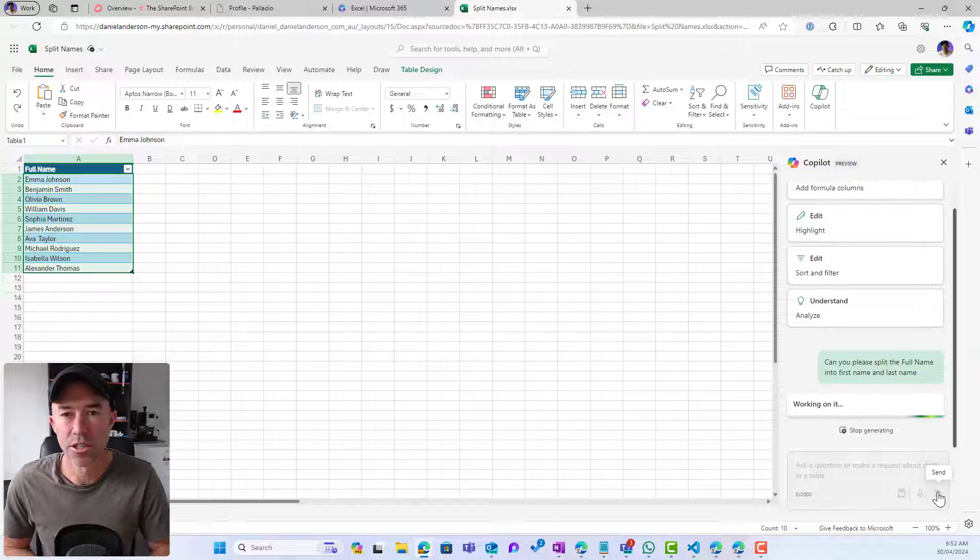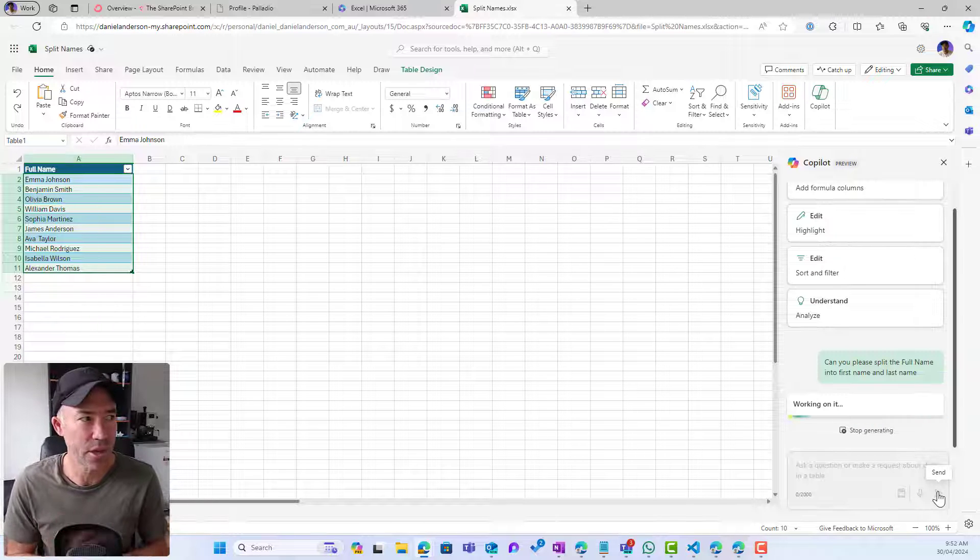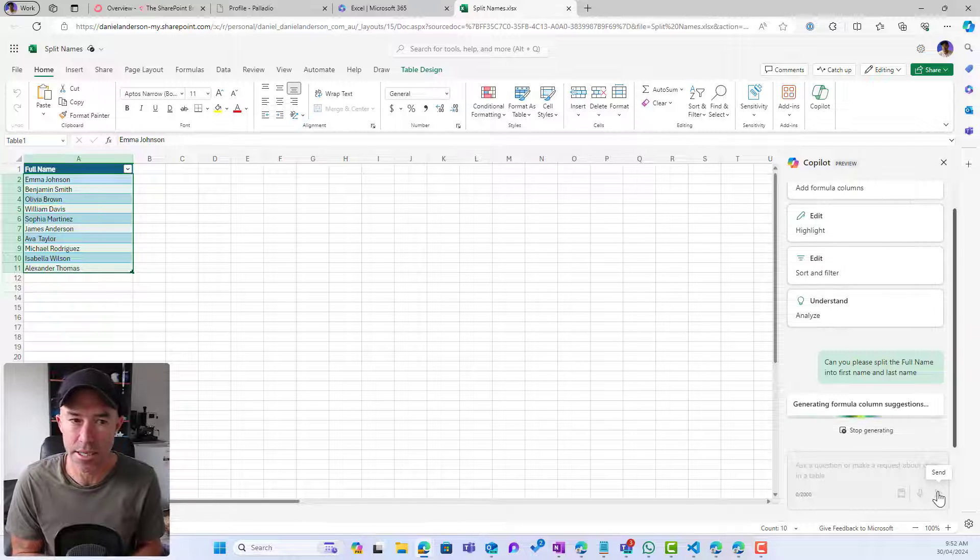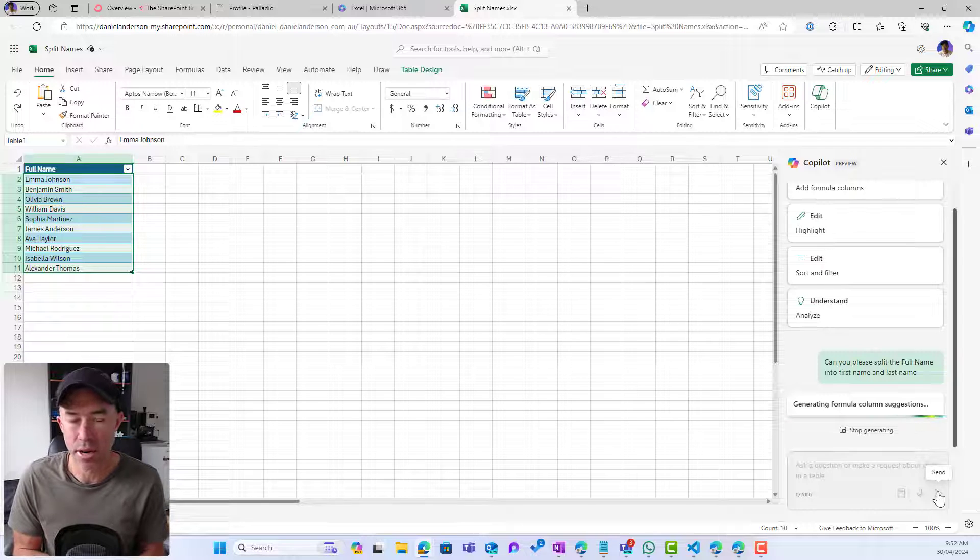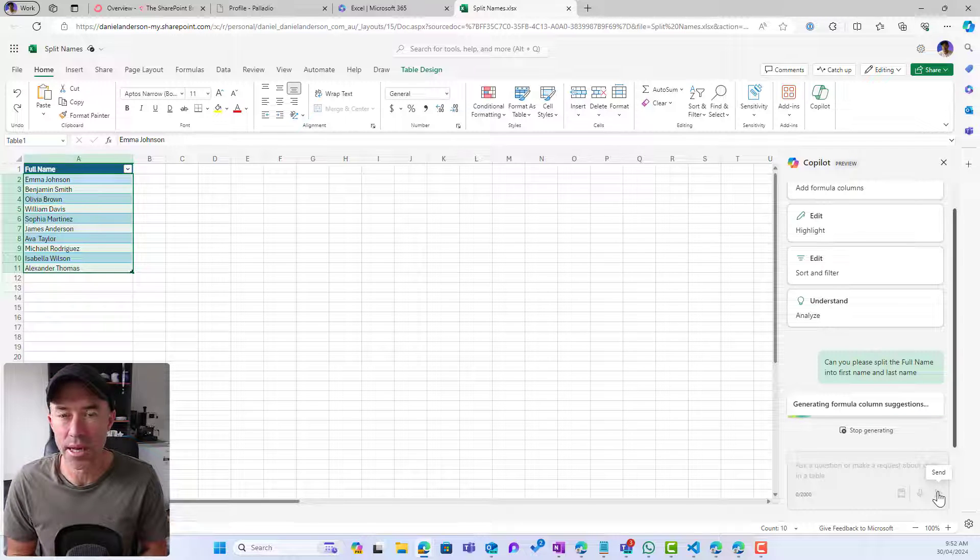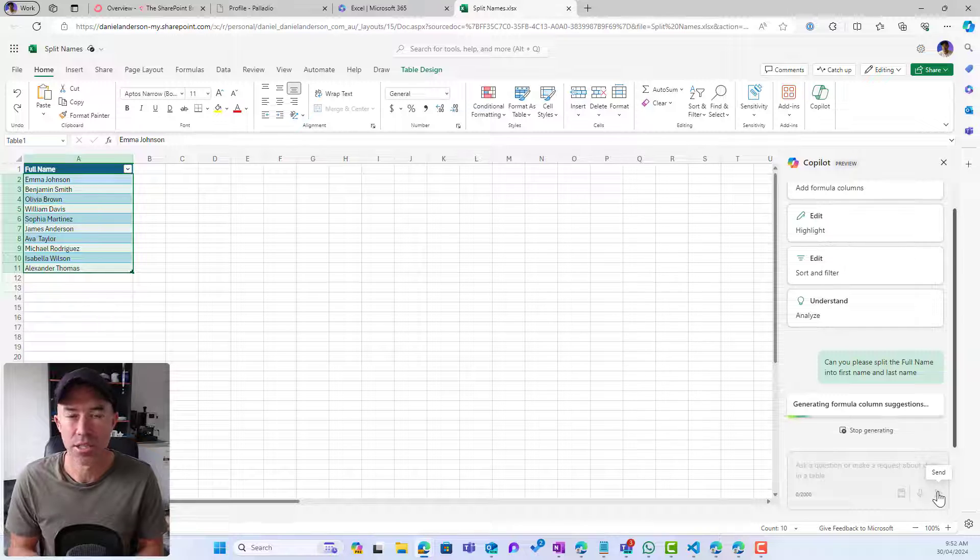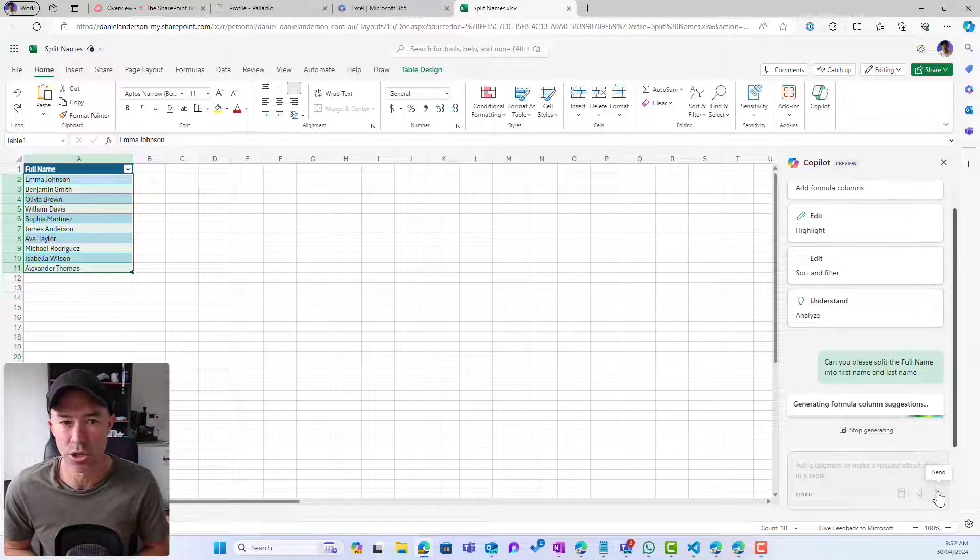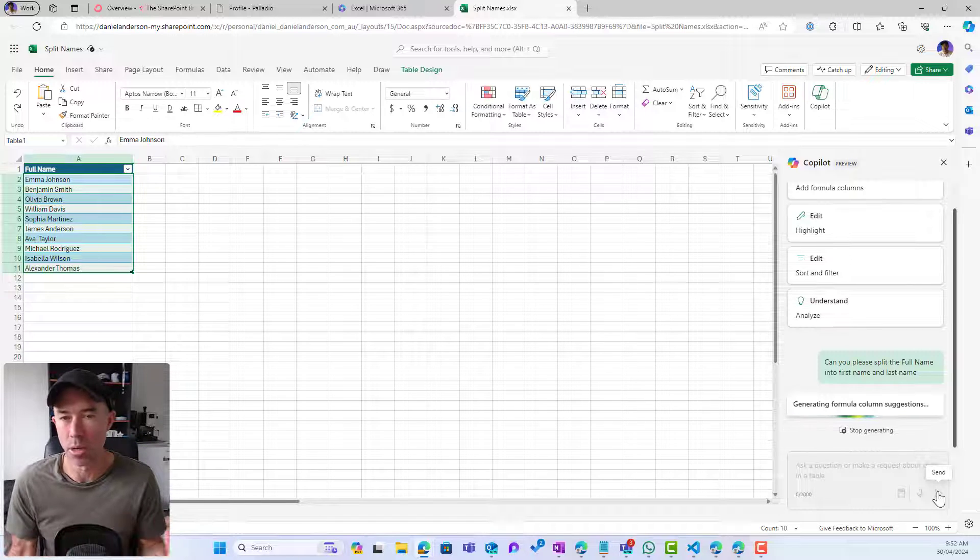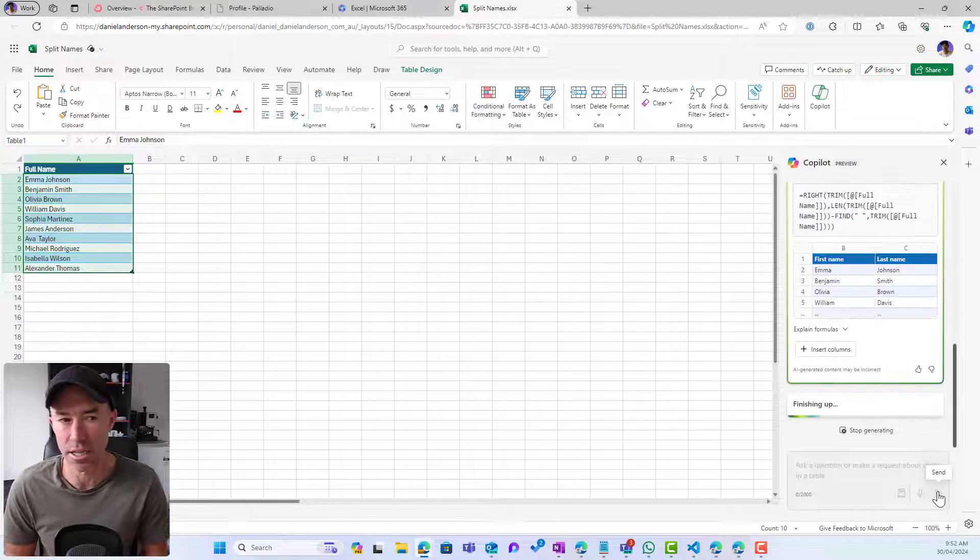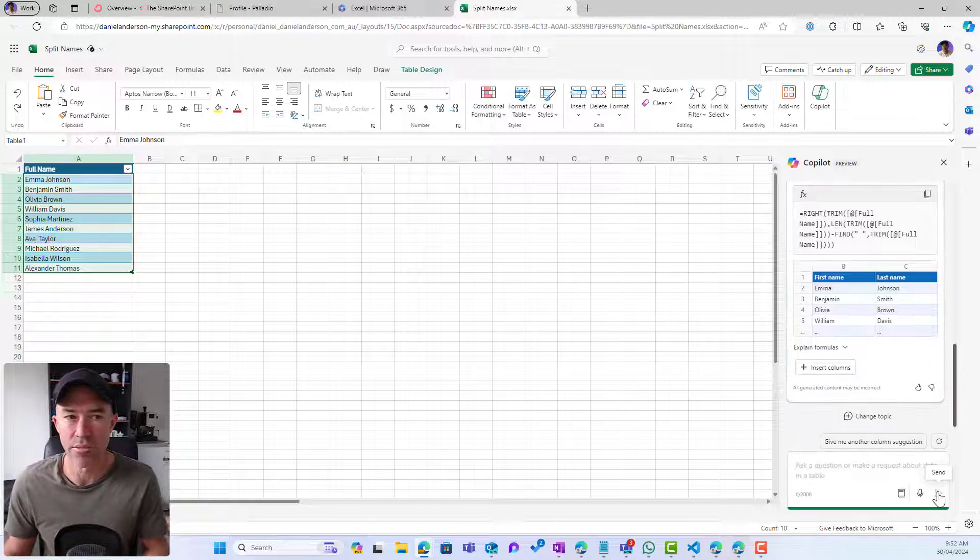So what Copilot is doing, it's just looking over the data in what I've selected, generating a formula and column suggestions for me. So I'm not having to go out and try and research and find this. My new assistant in Copilot in Excel is actually going to do that for me.